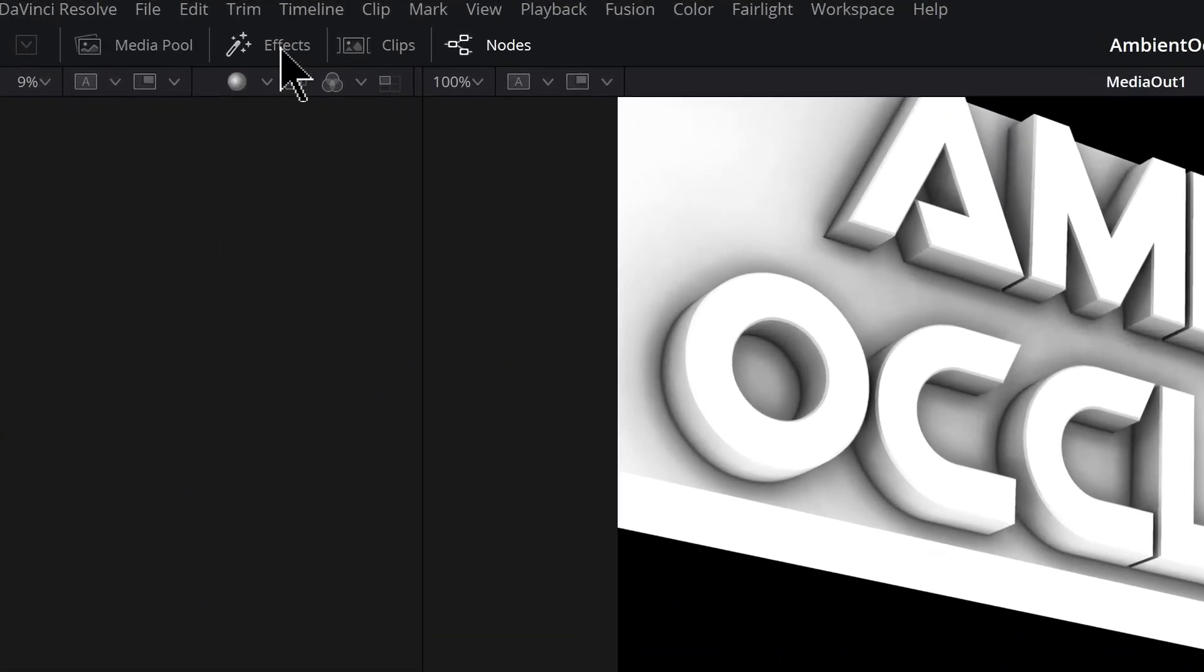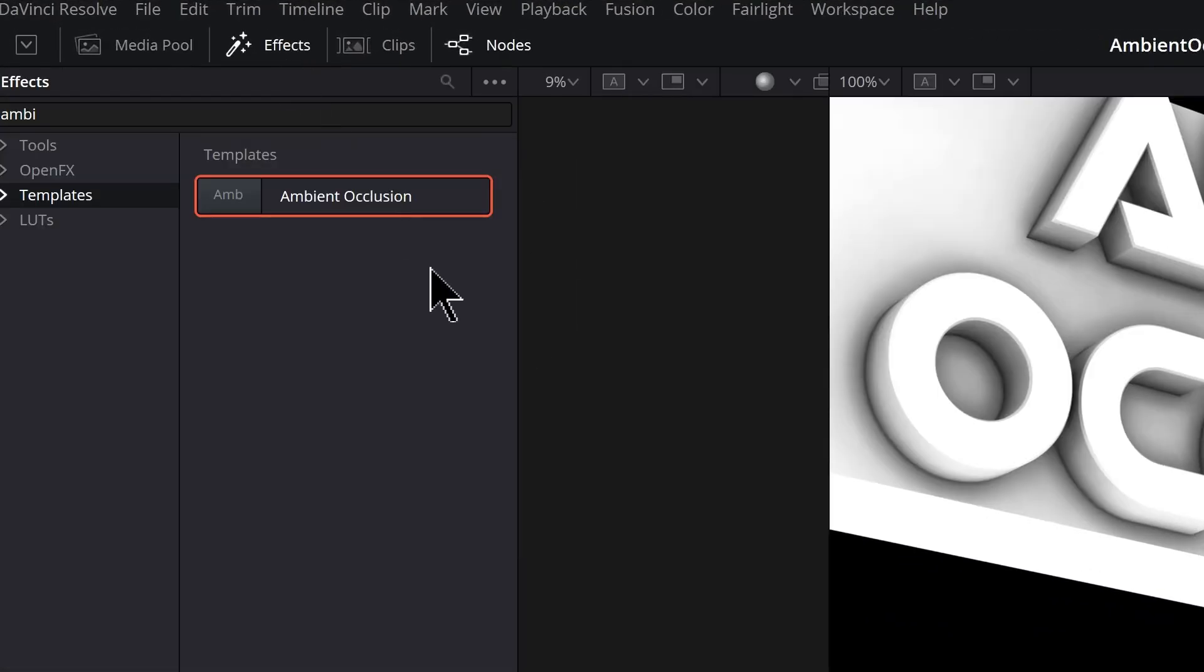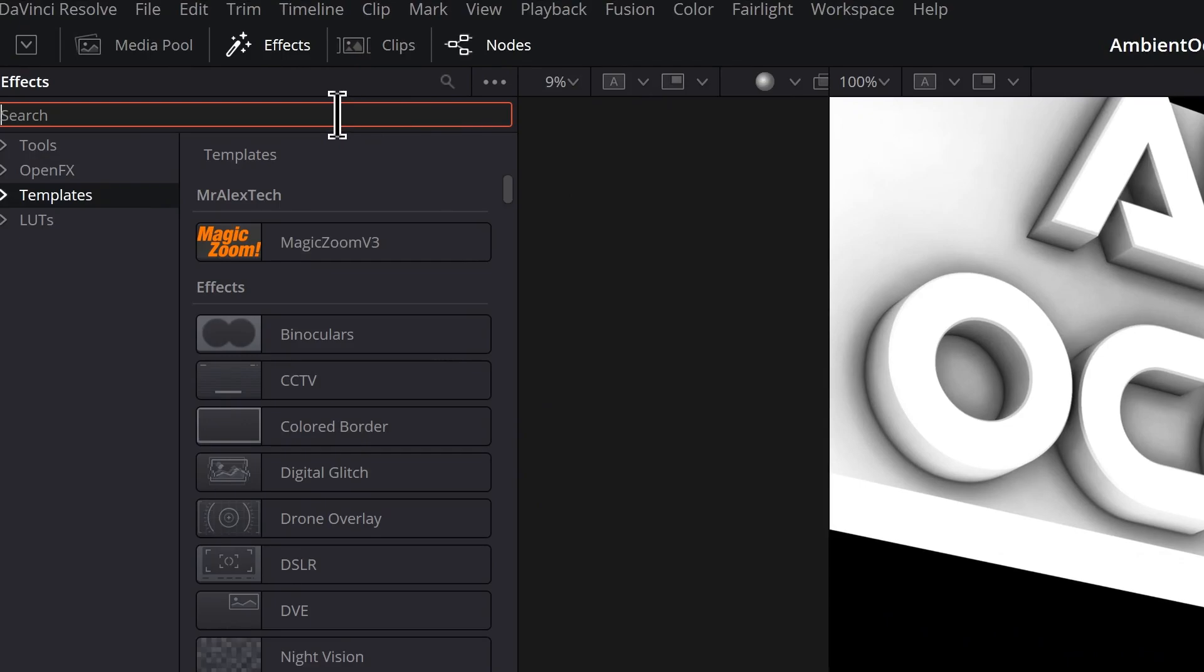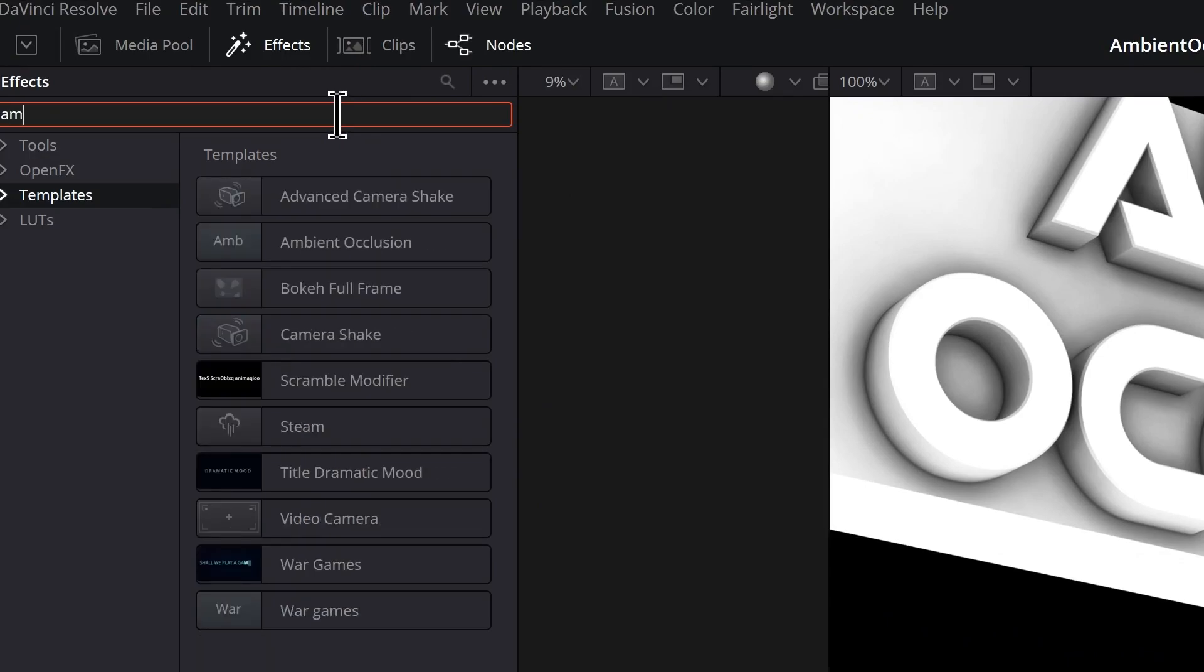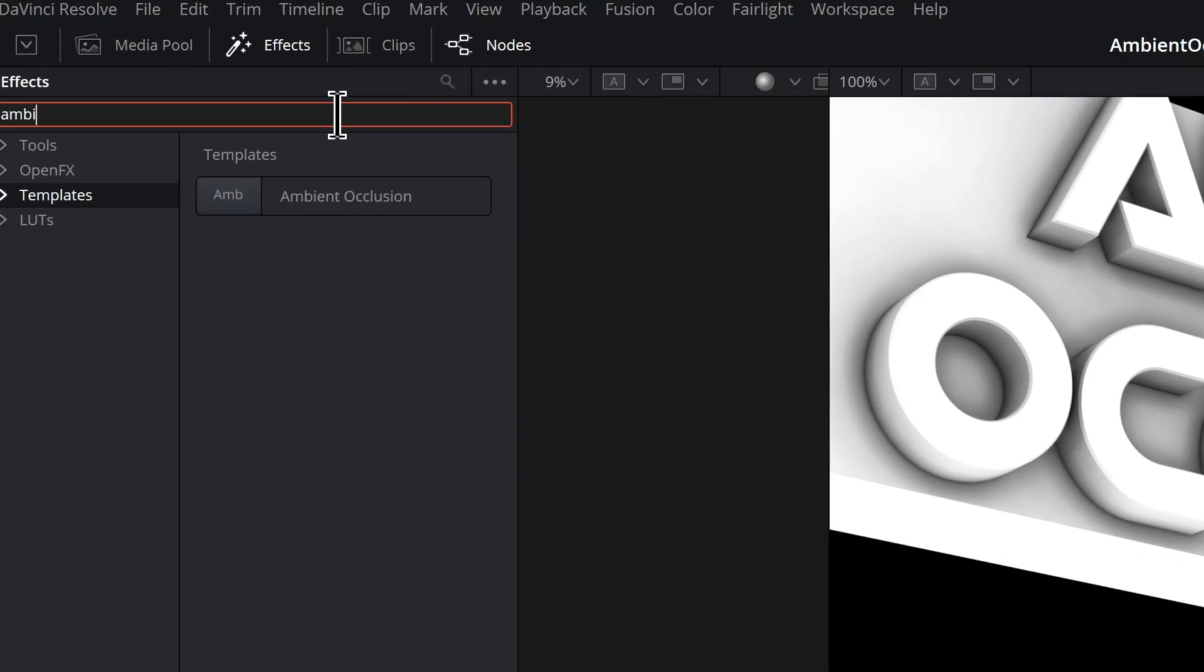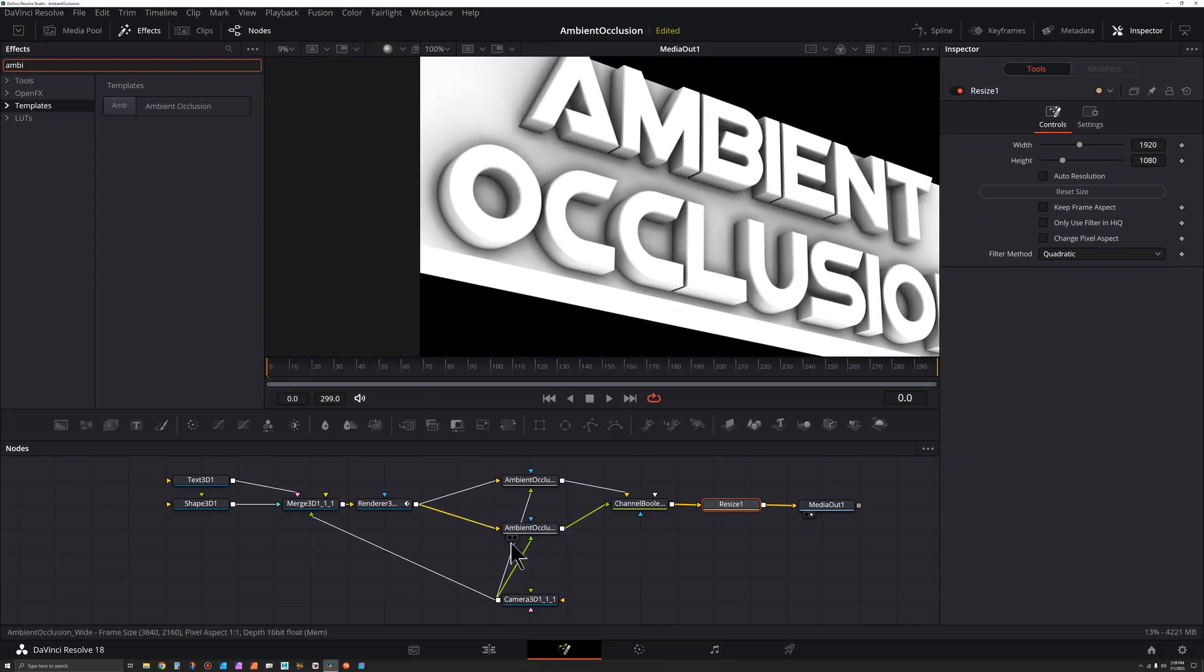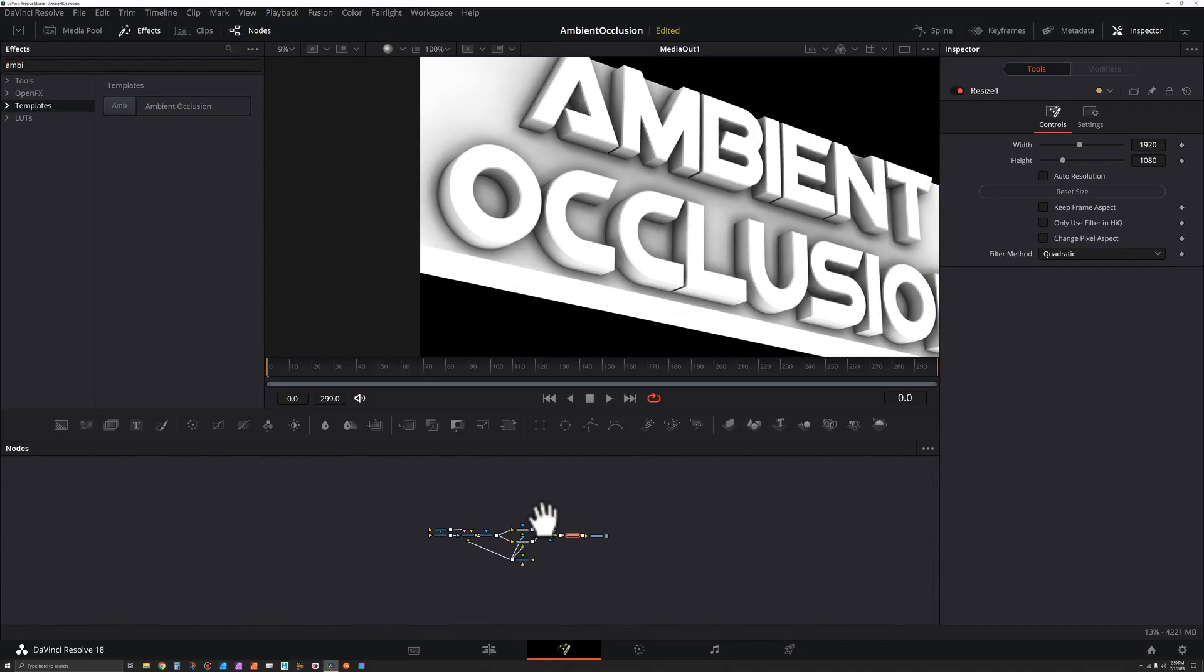All you got to do is click on effects and then click on templates. Make sure you have this magnifying glass selected so you could do a search. Type in 'ambi'.